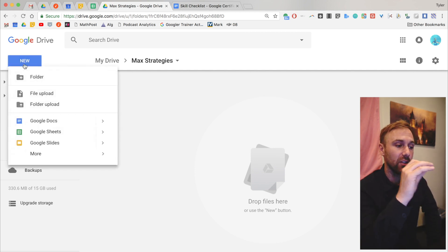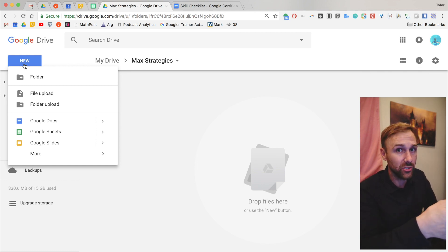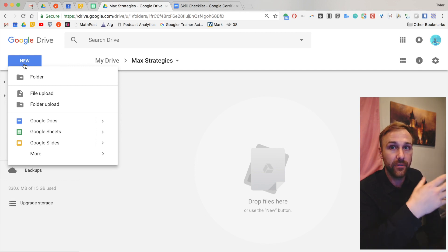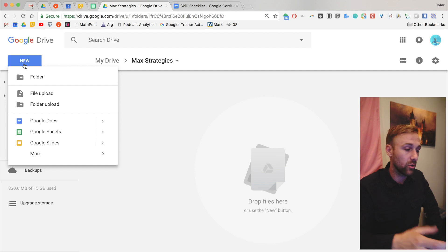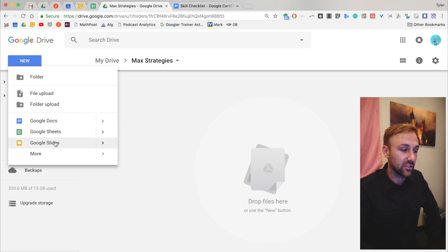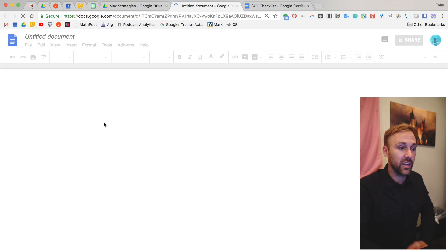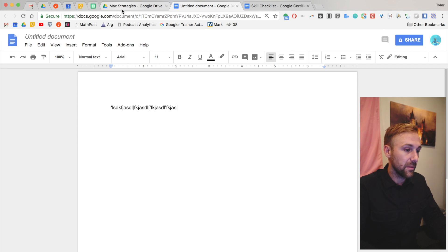If you're like, 'I don't see the file upload or folder upload options,' it's probably because you're in Safari or Firefox. They only allow you to do full file and folder uploads directly from your computer if you are in Google Chrome. You can also go down to Docs, Sheets, or Slides and create one of those — it's automatically going to bring it up and you can start making your doc.